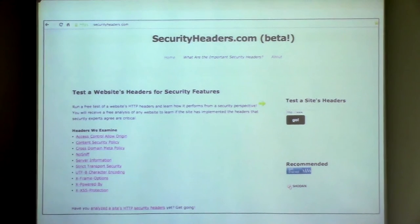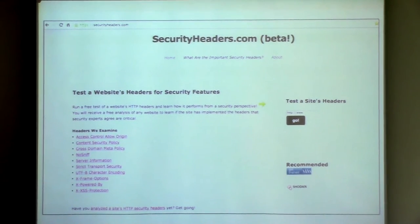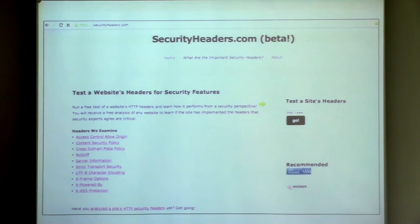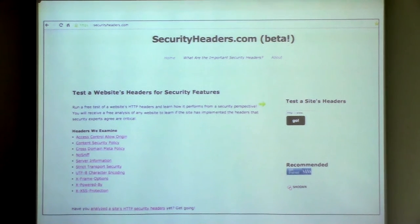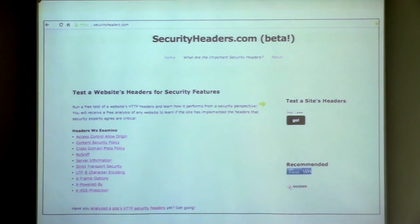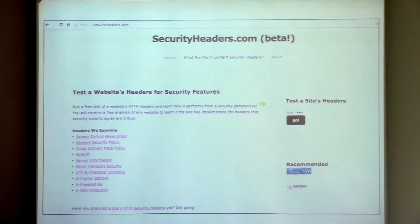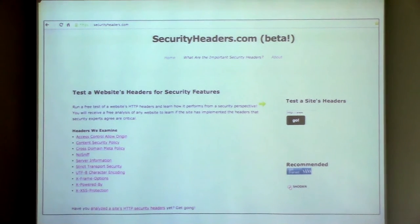The other thing securityheaders.com does is it's always cranking in the background scanning websites. It's very gentle — maybe three requests a minute or something like that. But the point is we have a repository over time to learn about the state of web application security with regard to headers on big sites. I iterate over the Alexa Top 100,000, and when I get to the end I do it all over again. So I have a roaming database of the implementation and adoption of these headers for security.